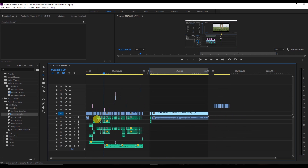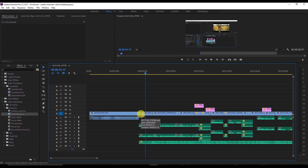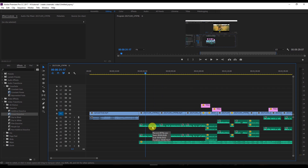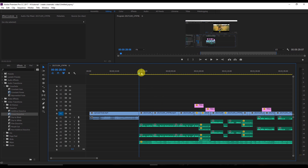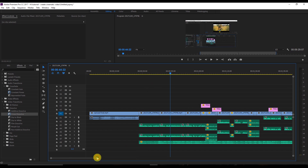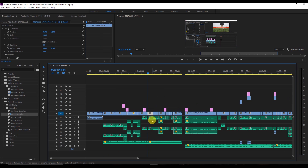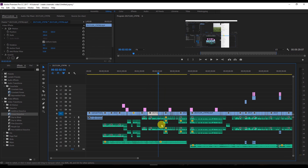The ninth shortcut is ripple delete using Q and W. Press Q to make a cut and delete everything to the left of the playhead, dragging remaining clips left automatically. Press W to delete everything to the right of the playhead. This is much faster than manually cutting, deleting, and dragging clips.